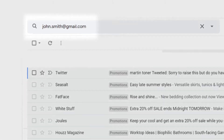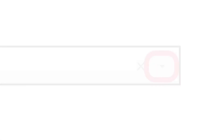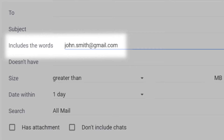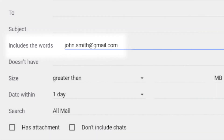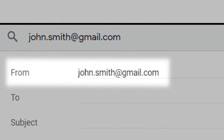Enter the email of the sender in the search bar at the top of the page. Click the down arrow to open the advanced search window. In the includes the words field will be the email address you're searching for. Cut and paste this into the from field.